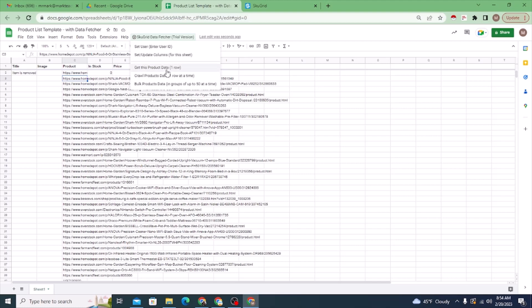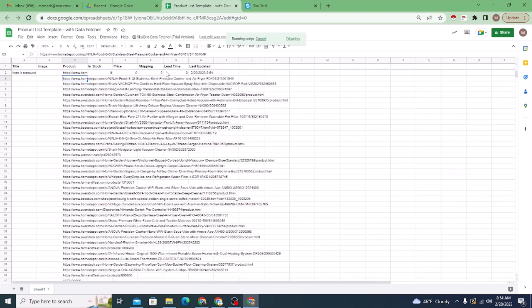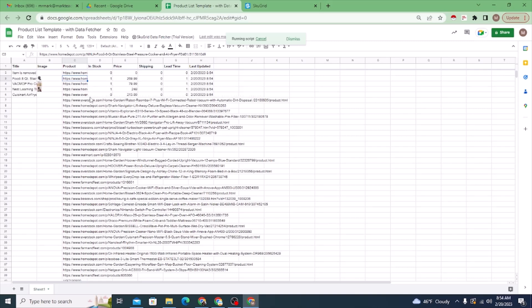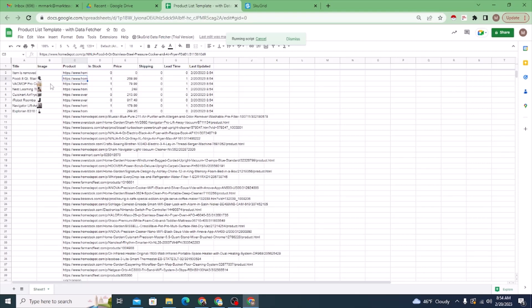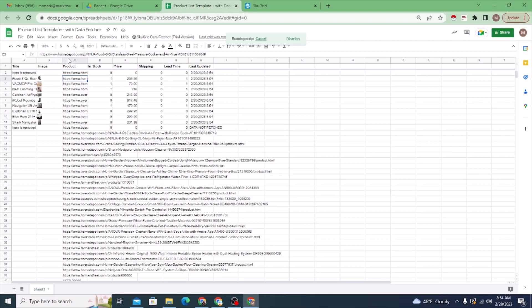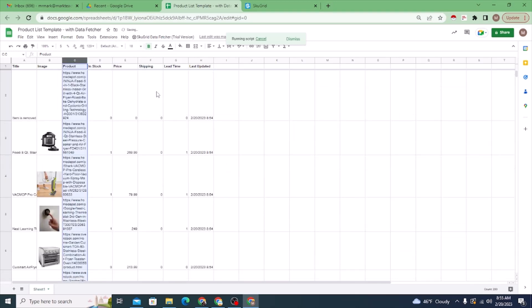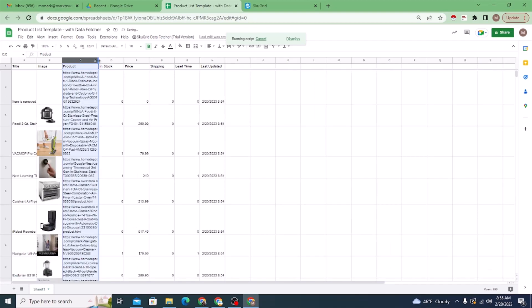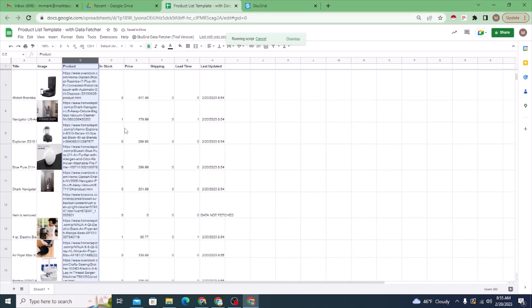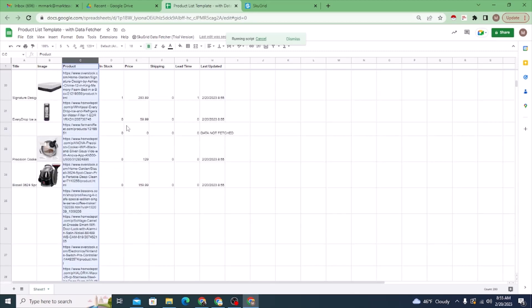You don't need to do these one by one. I'm just showing you that you can get data for one product, but you can also use 'Crawl Products Data,' which moves down the list pulling data for each product. You may notice the images are very small because the rows aren't tall. To fix that, highlight the column, go to Format > Wrapping, select Wrap, and you'll get taller rows and see the images more clearly.